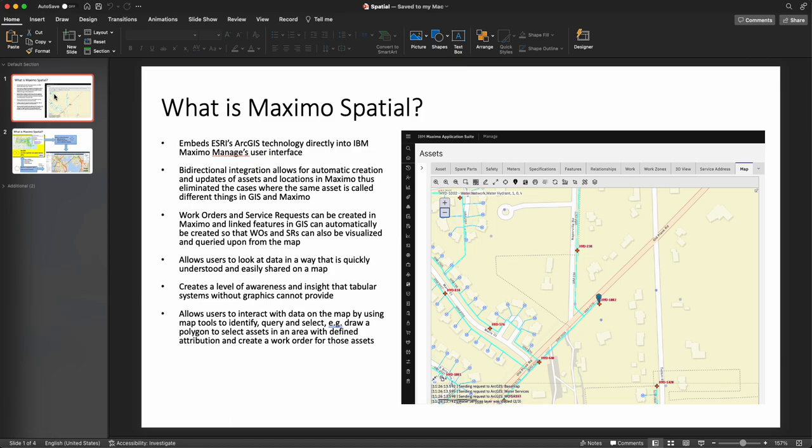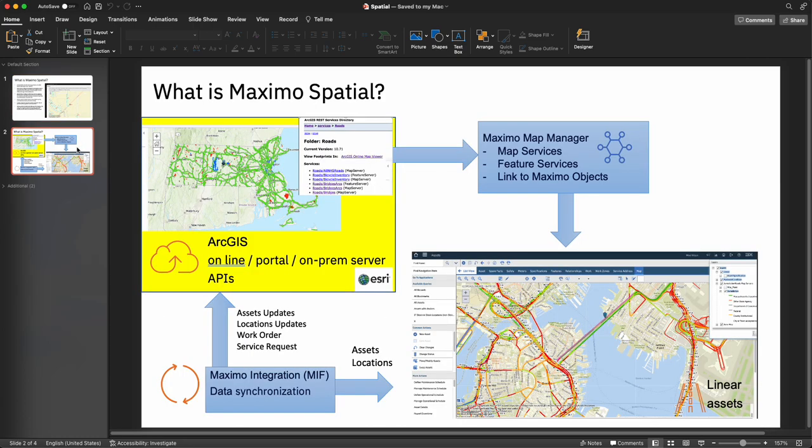Users can then interact with data on a map in Maximo such as work orders, service requests, assets, and use mapping tools to quickly identify, query, and select these objects on a map to conduct work easily and efficiently. This is especially important to supervisors when creating work packages for technicians and for technicians locating and conducting the work.